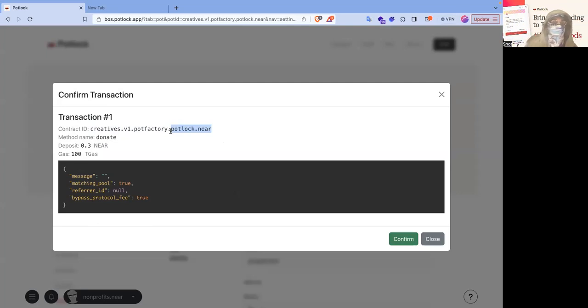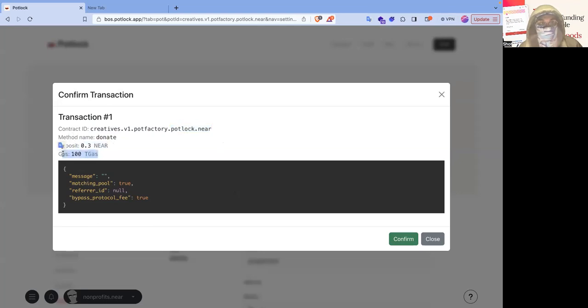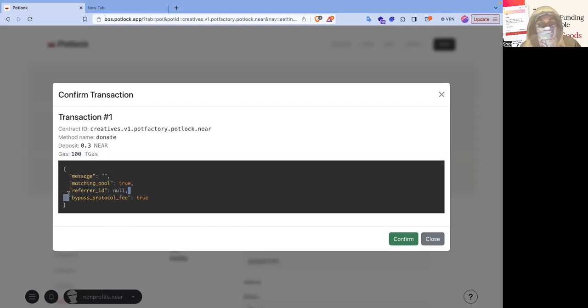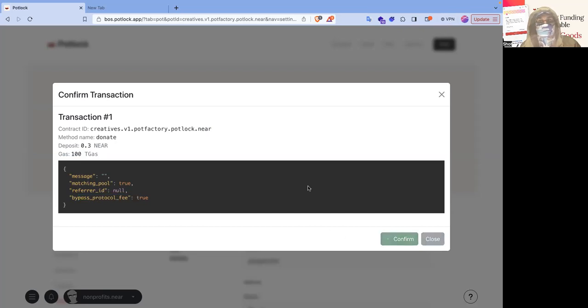So you know, it came from kind of the original master domain that is that Near account. And then you can see the deposit 0.3.near. The gas is 100 T gas, and it has no message. It is through the matching pool. It has no refer ID. And it's true that we bypassed the protocol fee. So we will not be paying a protocol fee.